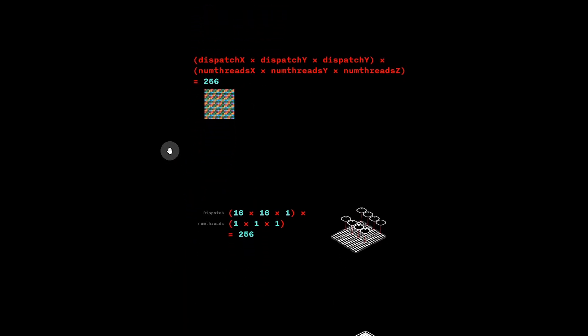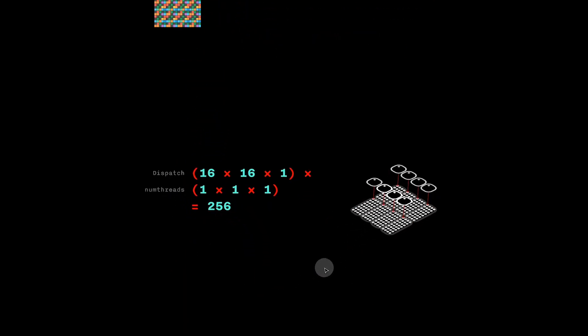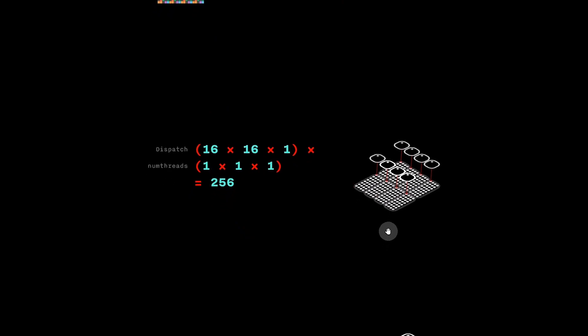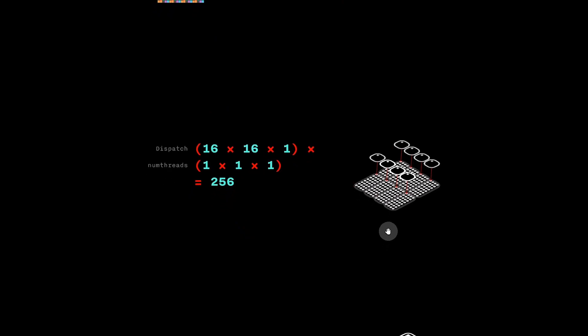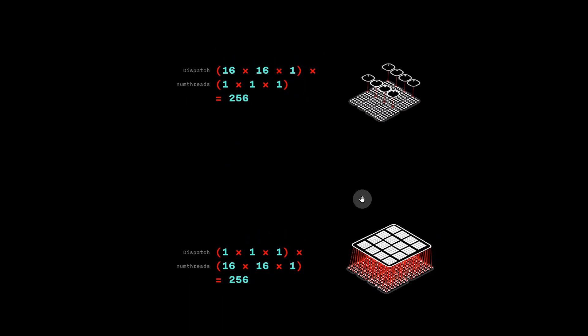We can achieve this in a number of ways. For example, we can use 16,16,1 in dispatch and set numthreads to be 1,1,1. This will result though in many idle processors on the GPU.